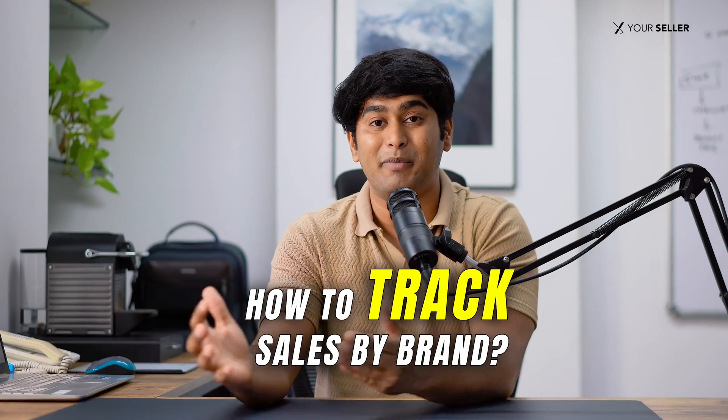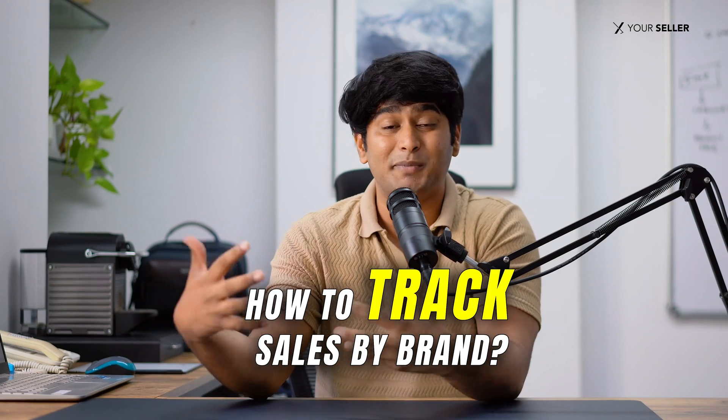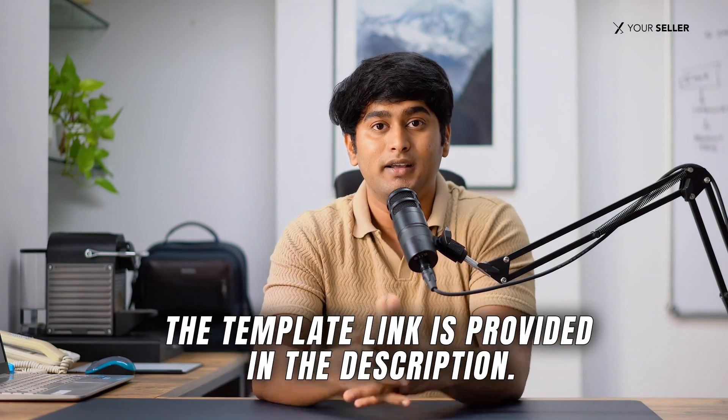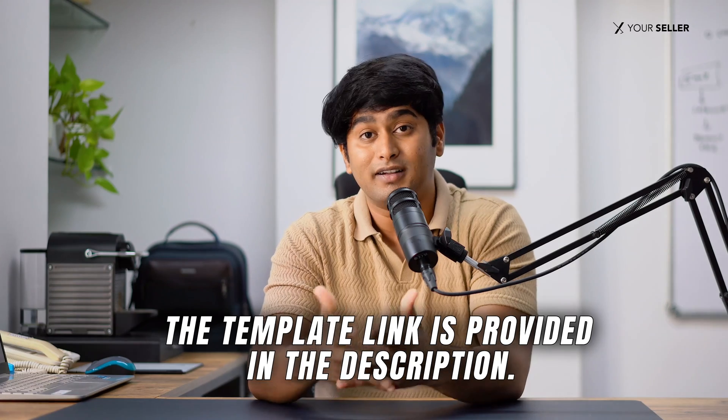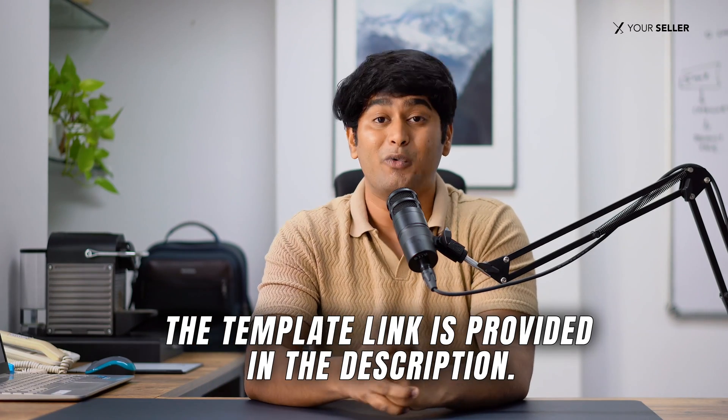Hi, my name is Hirsch. Today I'm going to show you how you can track your sales by brand data without needing any expensive tool, simply using a simple template. You'll get the template from the link in the description. So without wasting further time, let's get started.